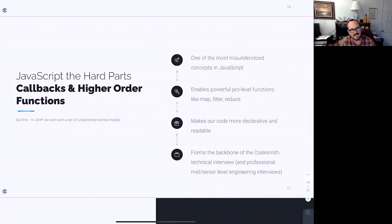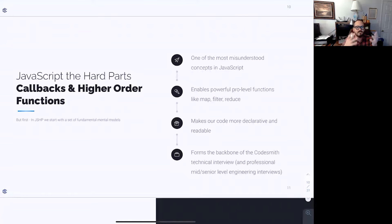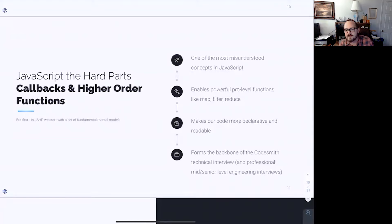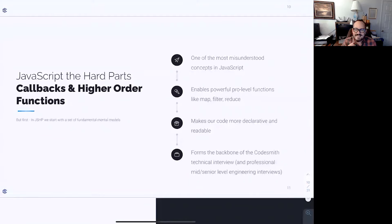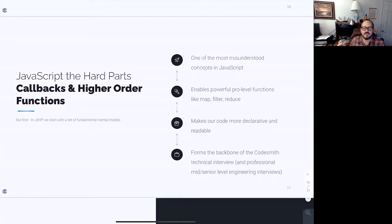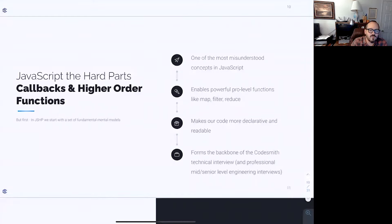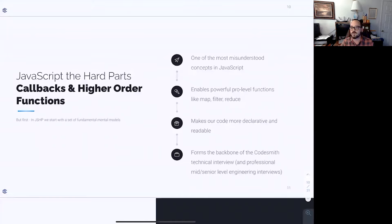We're going to jump into tonight's class on callbacks and higher order functions. One of the most misunderstood concepts in JavaScript — what does a higher-order function actually mean, what is a callback? It's not as complex as you may think. By the end of this class we'll see that, and it enables powerful pro-level functions like map, filter, and reduce.